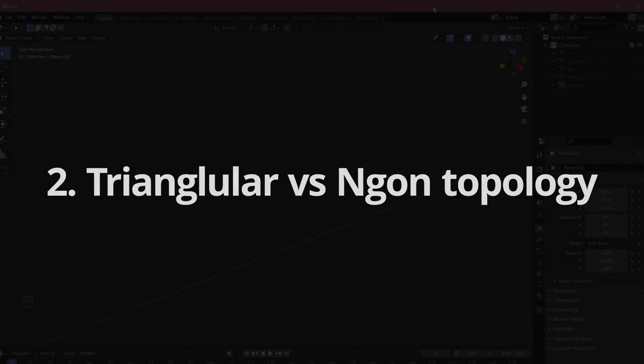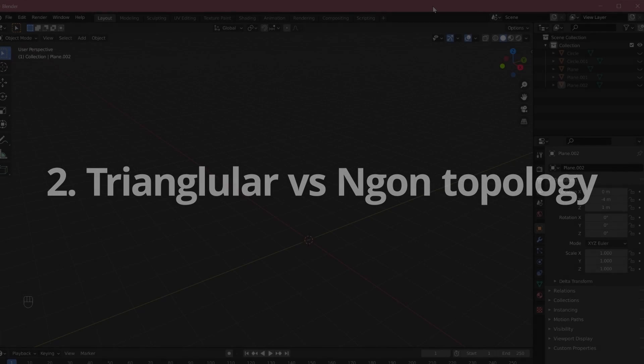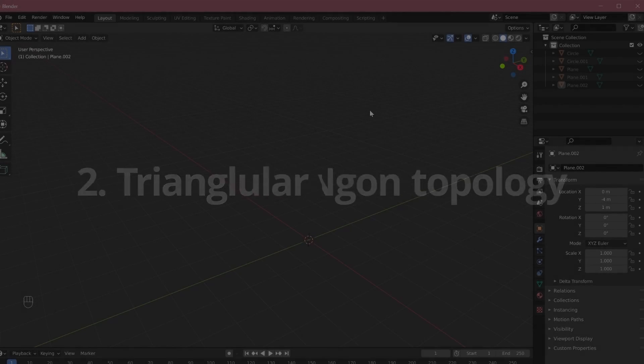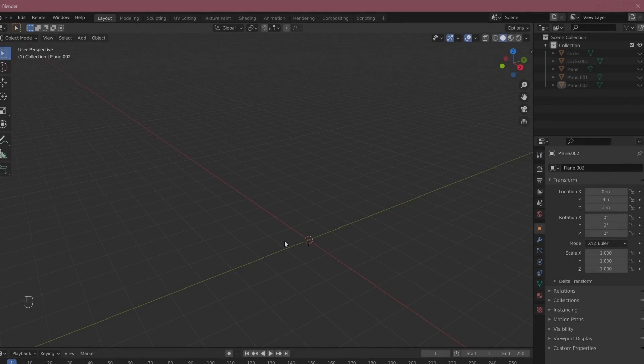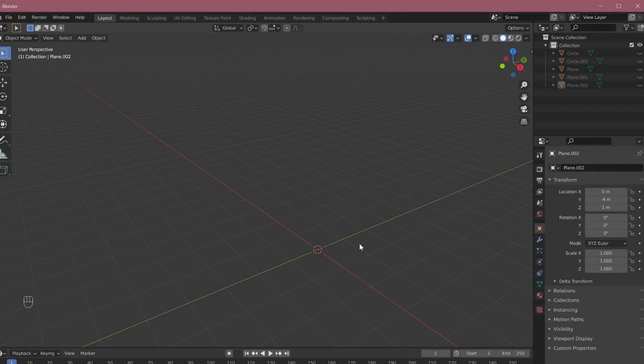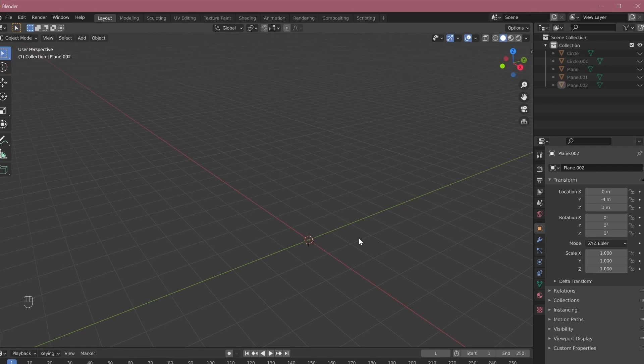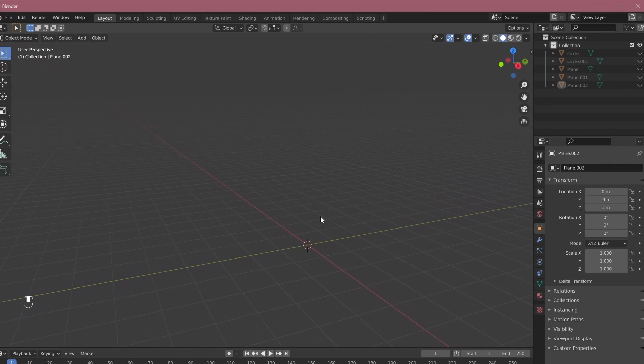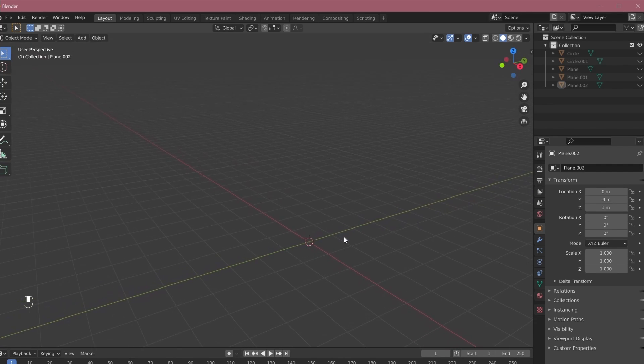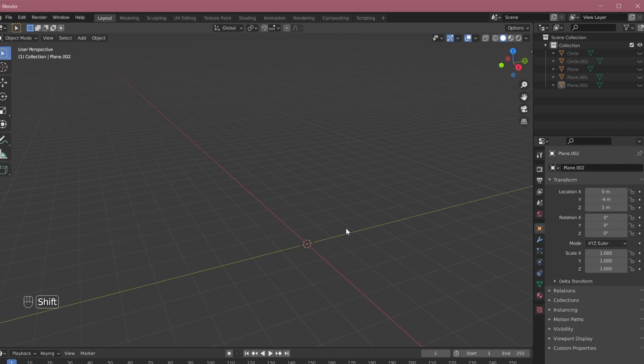Number two, triangular versus N-gon topology. To explain this, first of all, let me tell you what an N-gon is. So N-gon is basically any N-sided polygon where N can be any natural number from two, three, four, five, it can go on to any large number. Such N-gons are used to make 3D modeling easy and intuitive without thinking about the process.